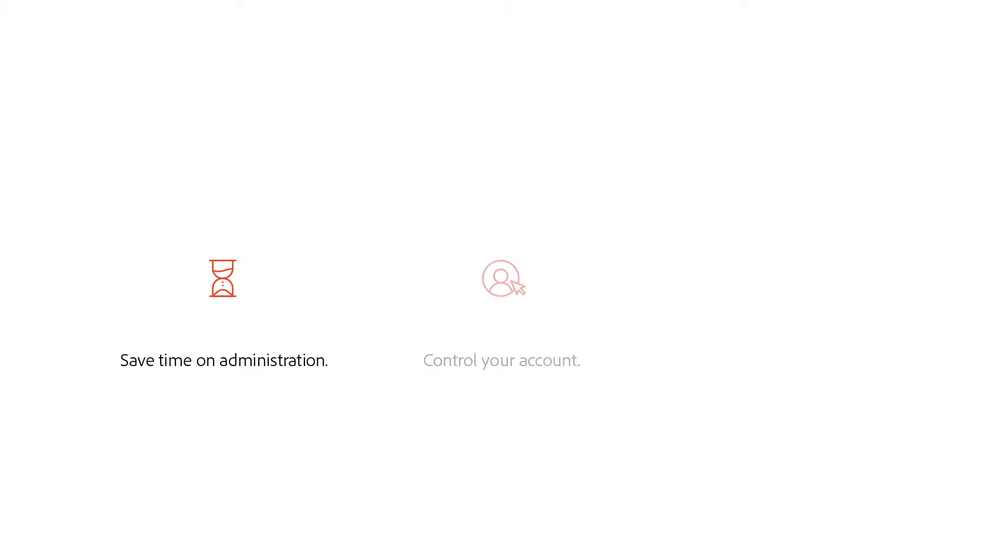So it sounds like the Admin Console is great because it's gonna help us save time with consolidated management. It allows us to take full control of user permissions and then it protects our company's creative assets with centralized storage and asset reclamation. Yep, that's exactly right.